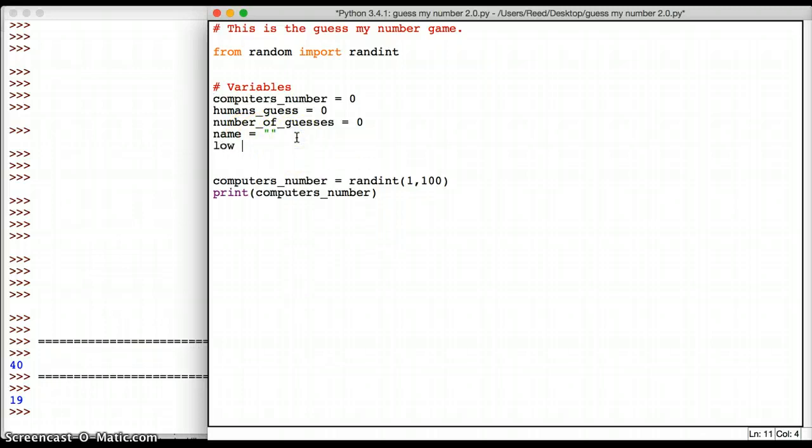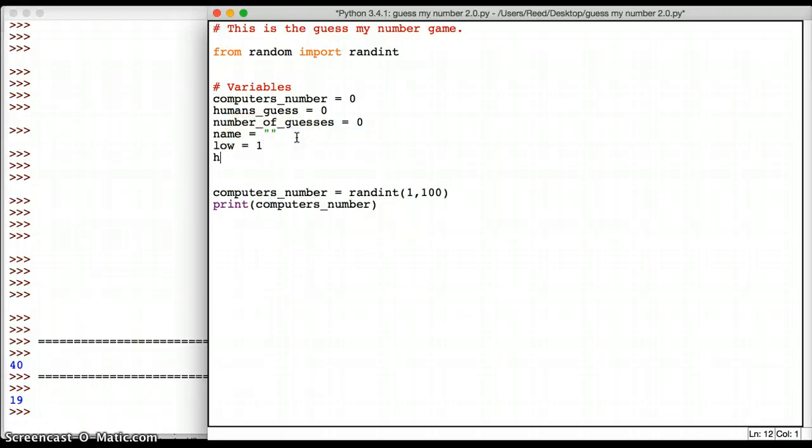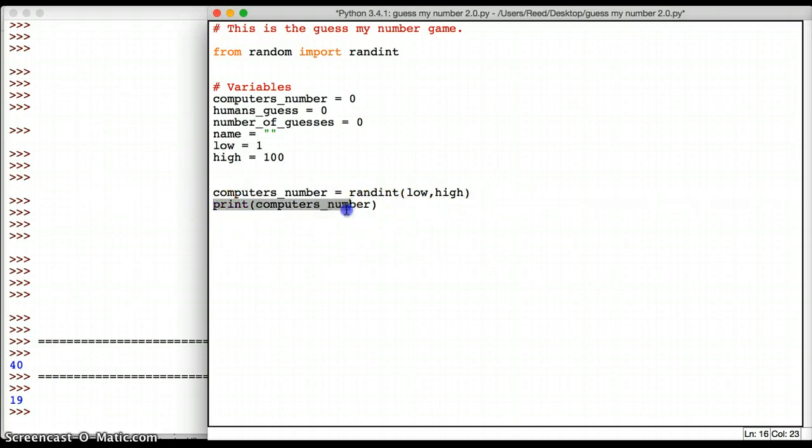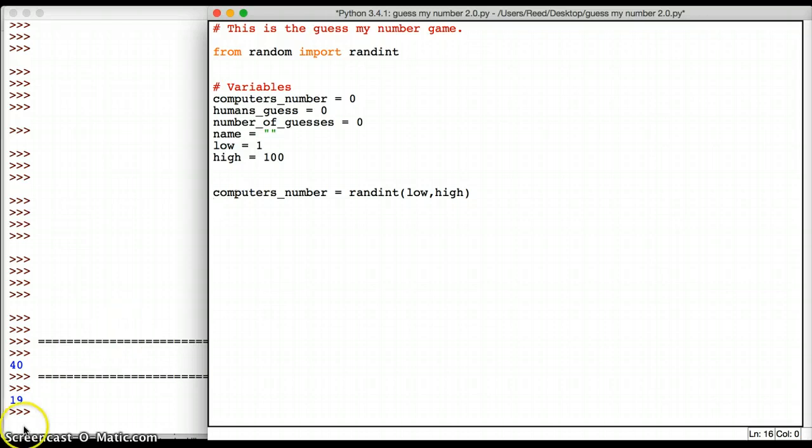So here's what I mean by this. The low number equals 1 and high equals 100. And then I can just say, give me the random int between low and high. And then print computer's number. All right. So the first step is to get the computer to have a number.